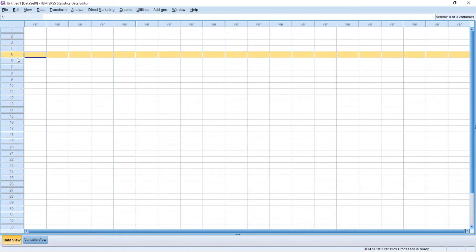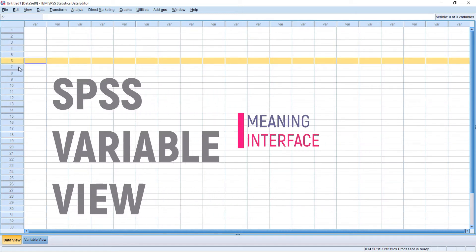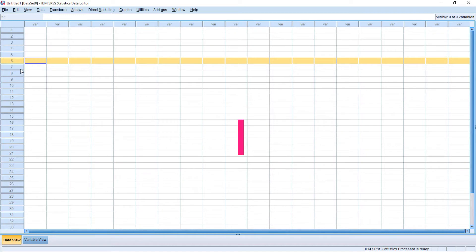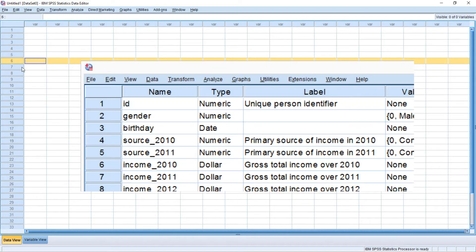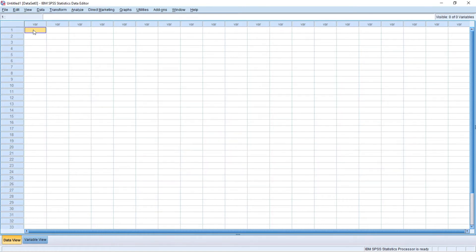SPSS variable view: An SPSS data file always has a second sheet called variable view. It shows the metadata associated with the data. Metadata is information about the meaning of variables and data values. This is generally known as the codebook, but in SPSS it's called the dictionary. For non-SPSS users, this is the look and feel of the SPSS data editor window.